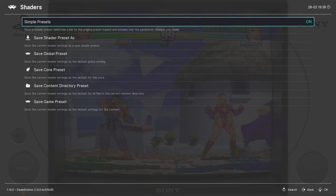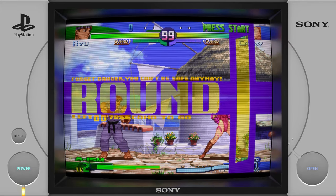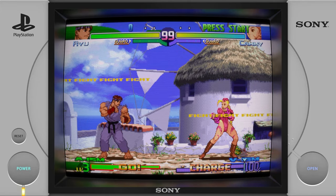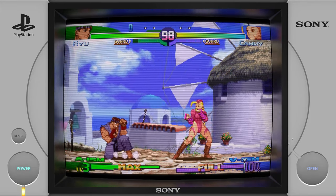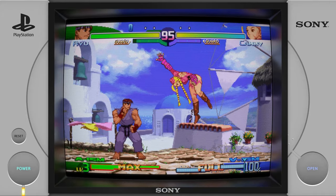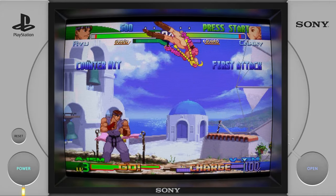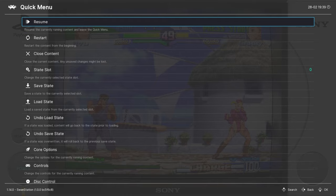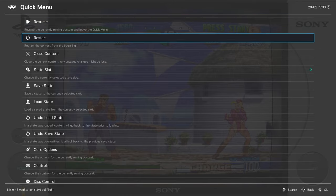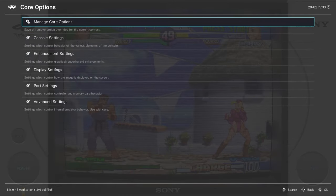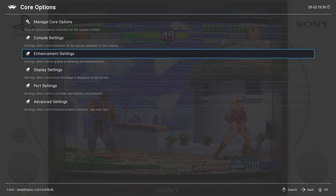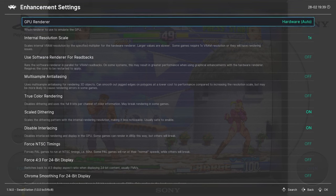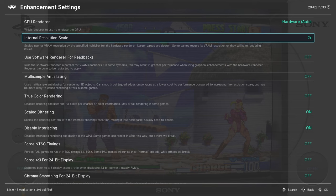So now we can go back out to the Quick Menu and then Resume. And you can see the results already look amazing, but let's make it look even better. Now back in the Quick Menu, we want to scroll down to the Core Options. And we're going to go into the Enhancement Settings.